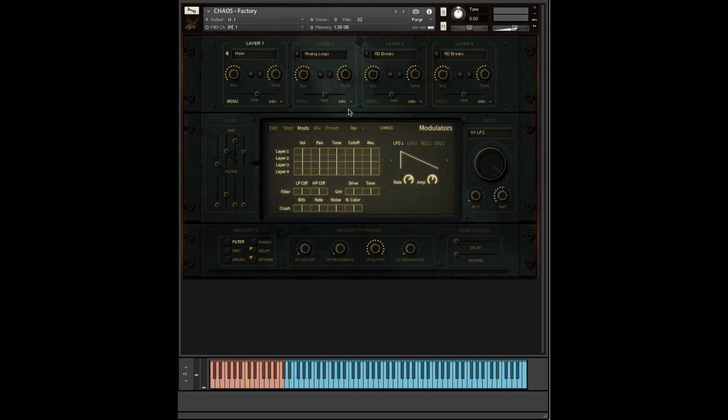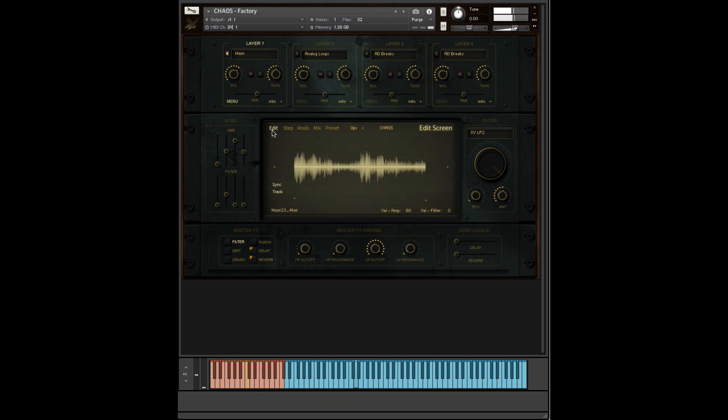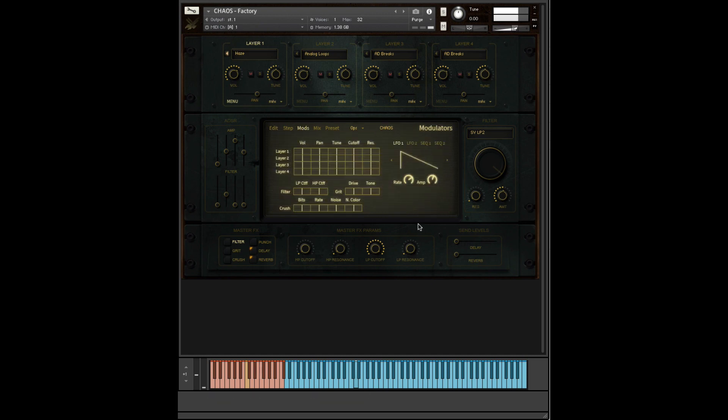Next up, we have the modulation window. Here I've loaded up a Hayes sound so you can hear something more sustained, so it's more obvious.